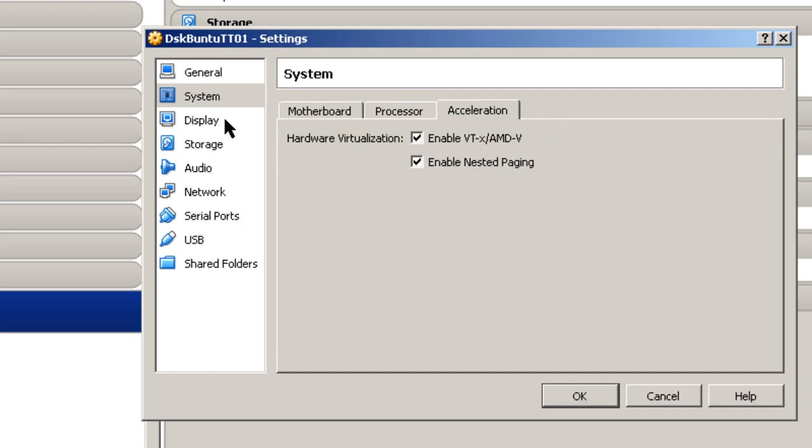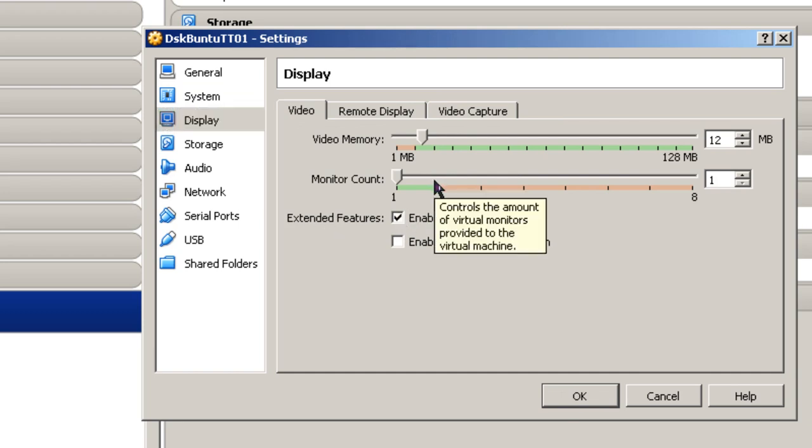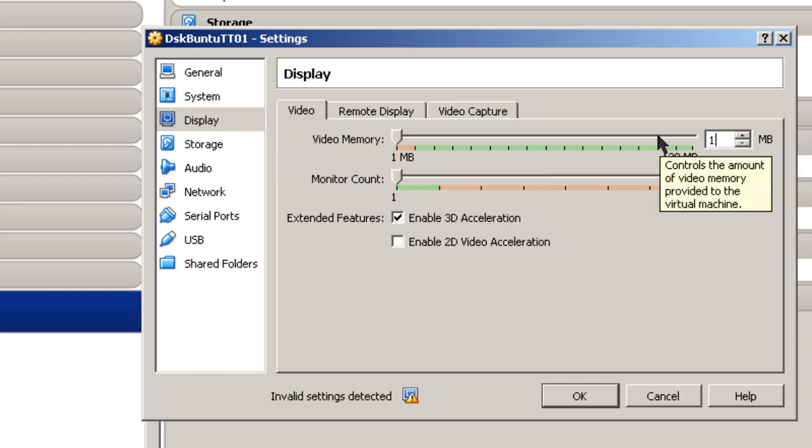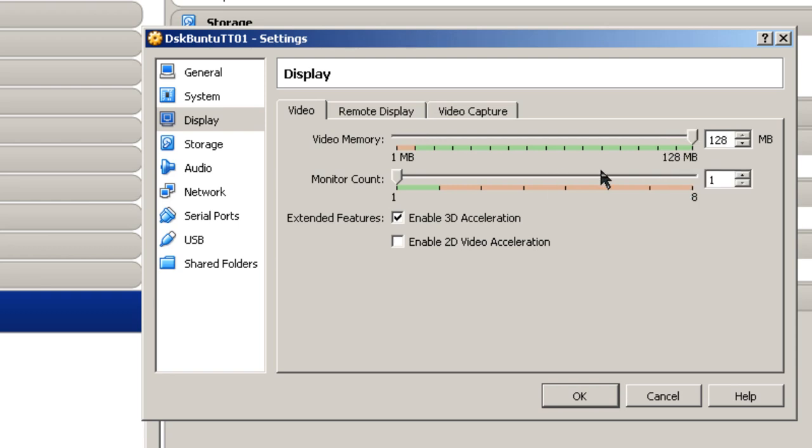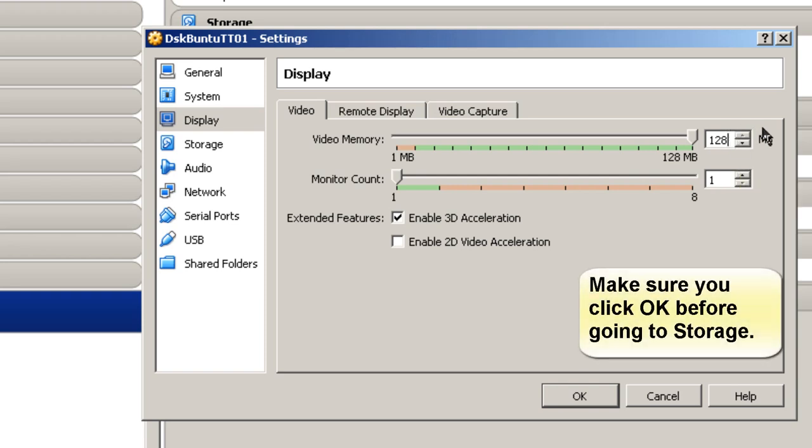So the next thing I'm going to go over to Display, and I want to enable the 3D Acceleration. This is for Ubuntu. And I like to give it as much video memory as possible, which in this case would be 128 megabytes of RAM. I don't know if this actually helps or not with the 3D desktop, but giving it as much as possible seems to make it work a little bit smoother, at least for me, with my hardware configuration.